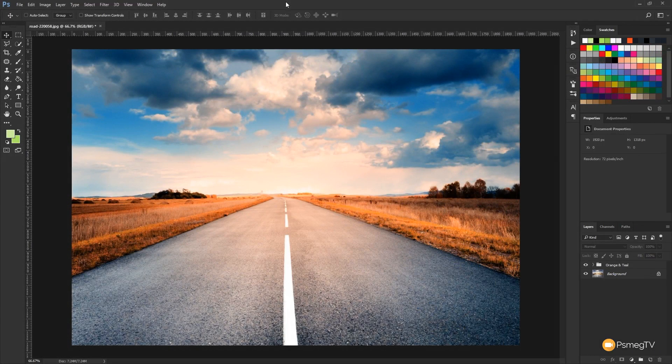Hi and welcome to another episode of Essential Lightroom. In this video I'm going to show you what's probably the easiest method of creating that orange and teal look using Photoshop.